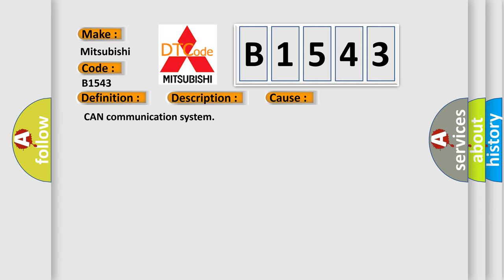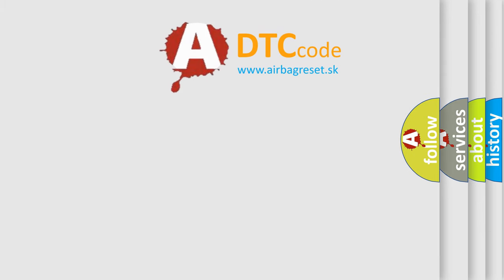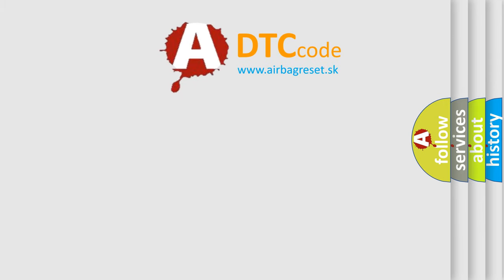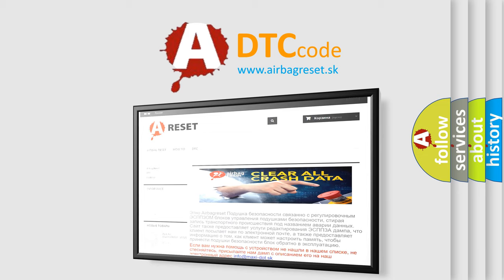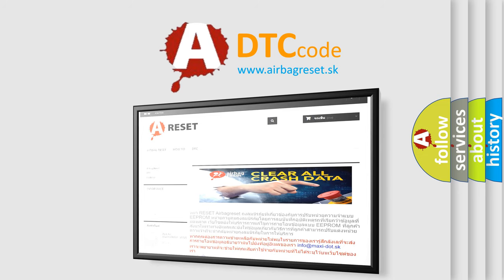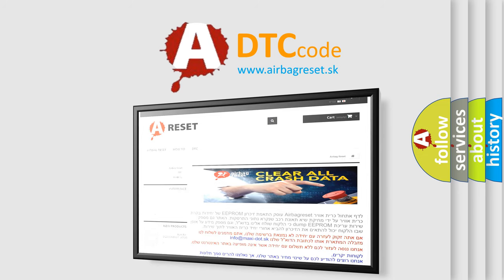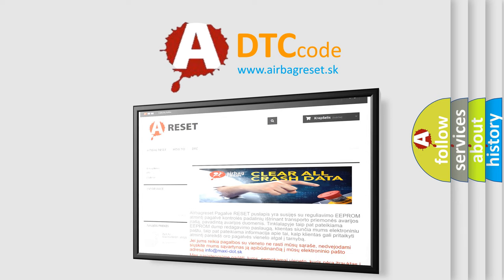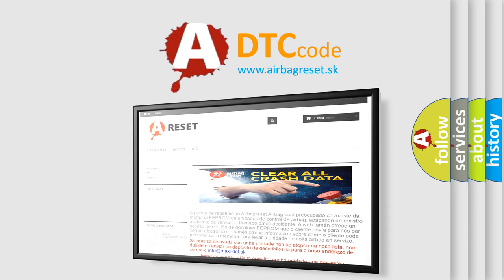This diagnostic error occurs most often in these cases: CAN communication system. The airbagreset website aims to provide information in 52 languages. Thank you for your attention and stay tuned for the next video. Bye.